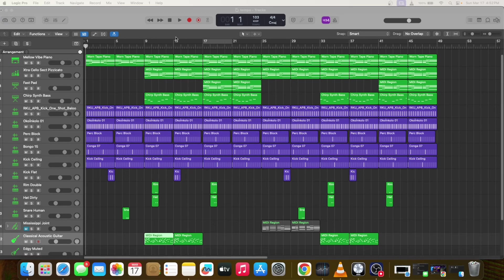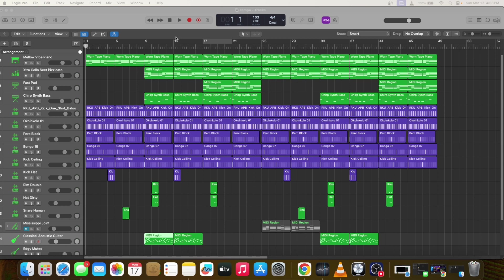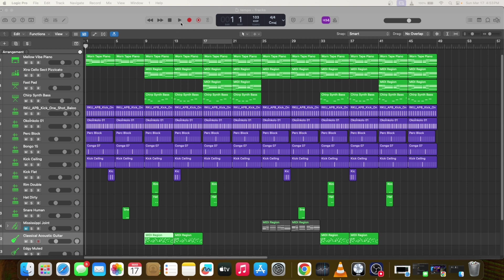Welcome guys, in this video I'll be showing you how to make beats in Logic Pro. I'll be making a simple Afro beat, 103 BPM, in C major. But before I start, I'm going to play the whole beat so you can hear it first.